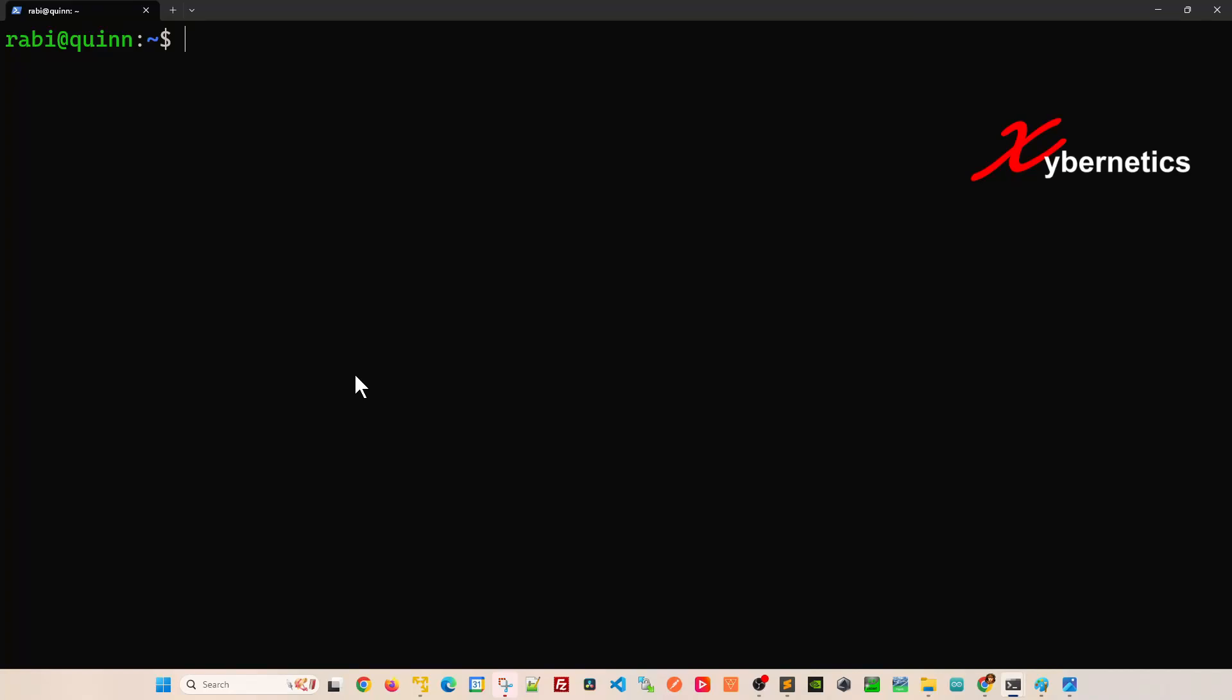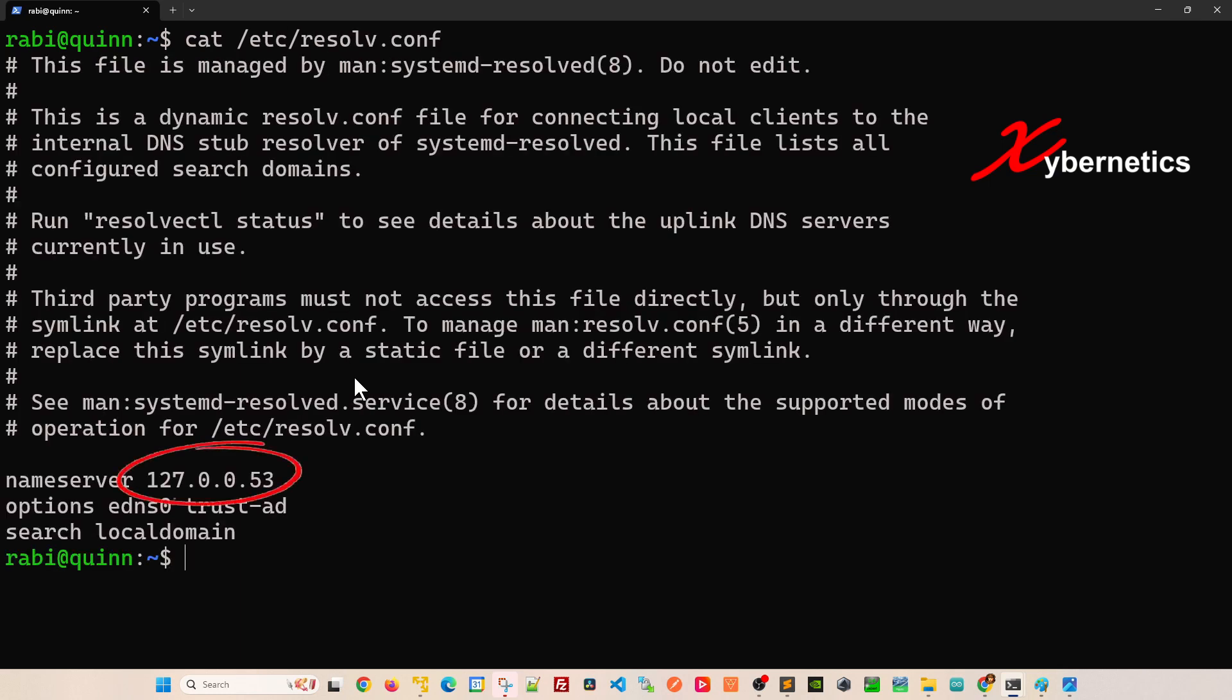Are you having difficulty changing the resolv.conf file? The name server is always pointing to 127.0.0.53. Let me show you what I mean. If you do cat and go to /etc/resolv.conf, you can see by default it's always pointing to this directory and you're wondering why you can't change it.